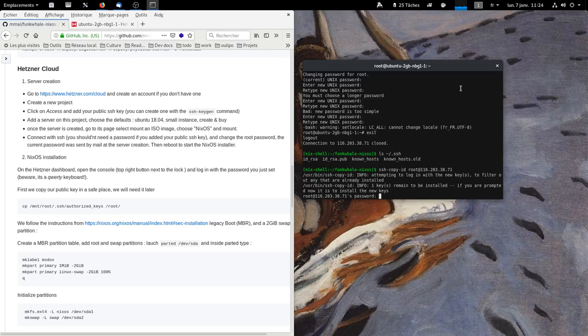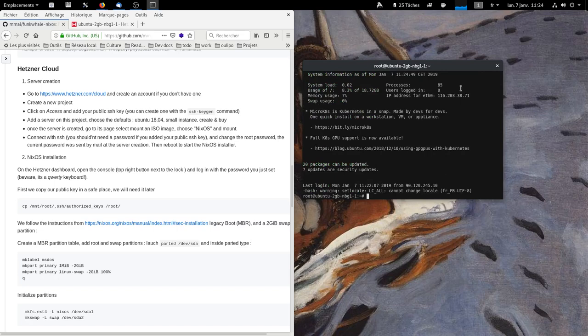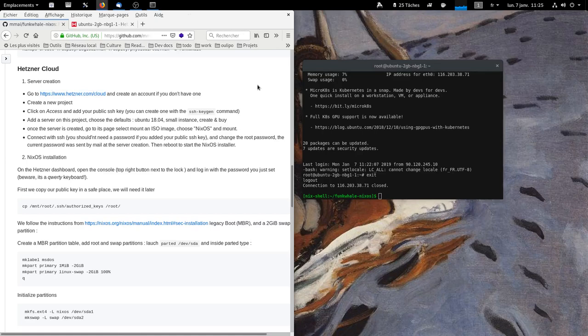And then you type the password you just set. Okay, now we should be able to connect with that password. Yes. Okay. Now we go again to the Hetzner console.